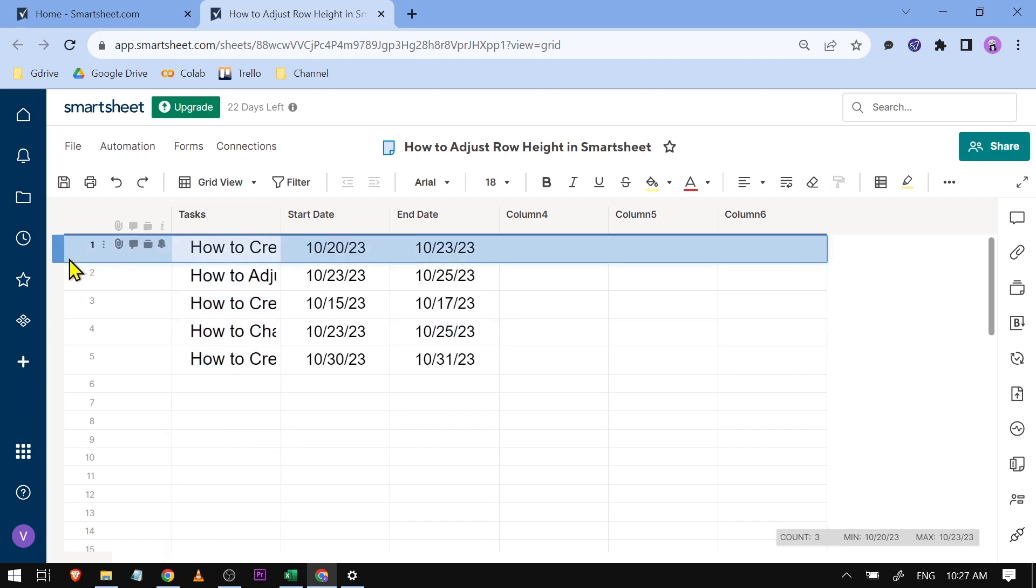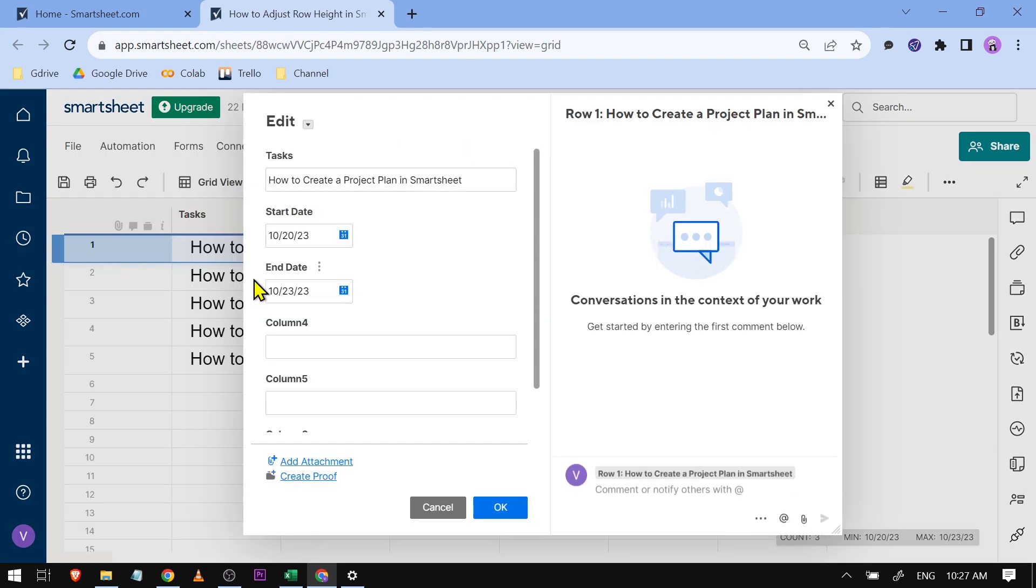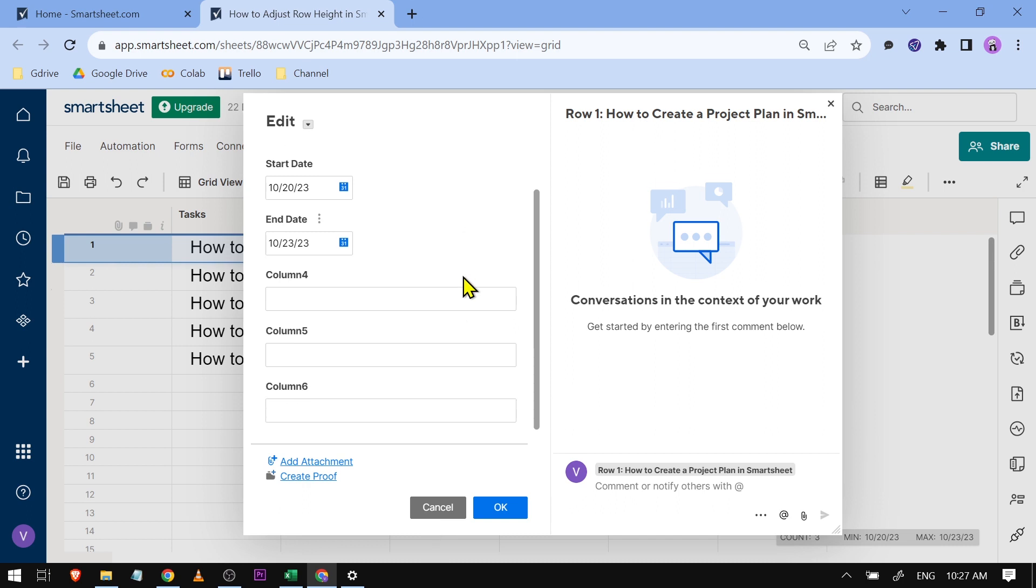For example, if I'm going to find it, you cannot really do that. If I right-click this one and click edit, you will see I see nothing in here.